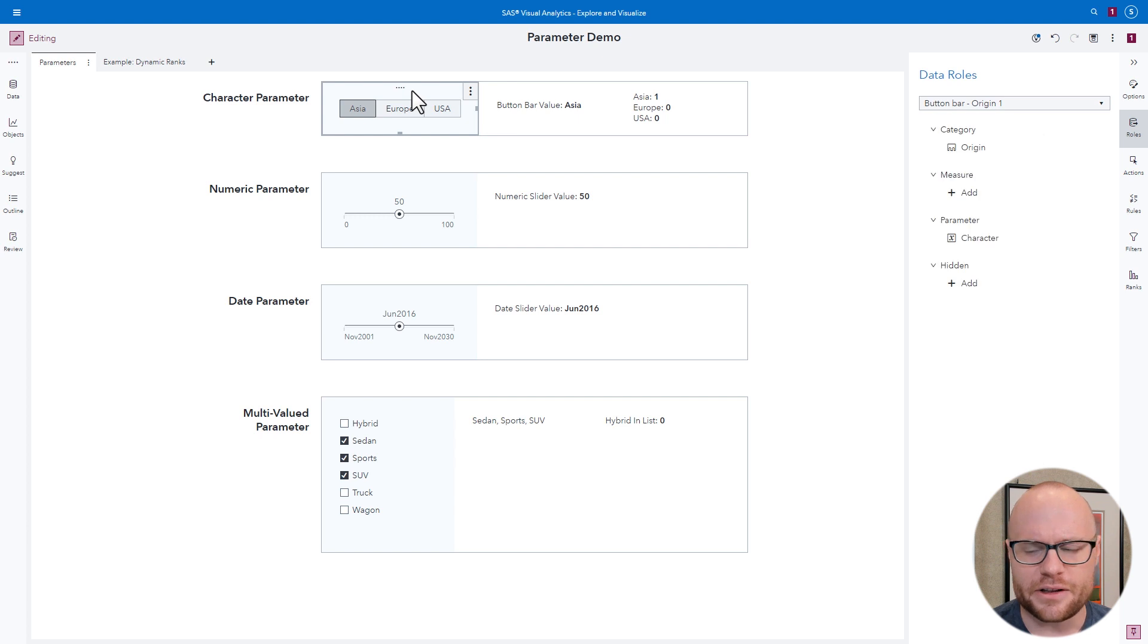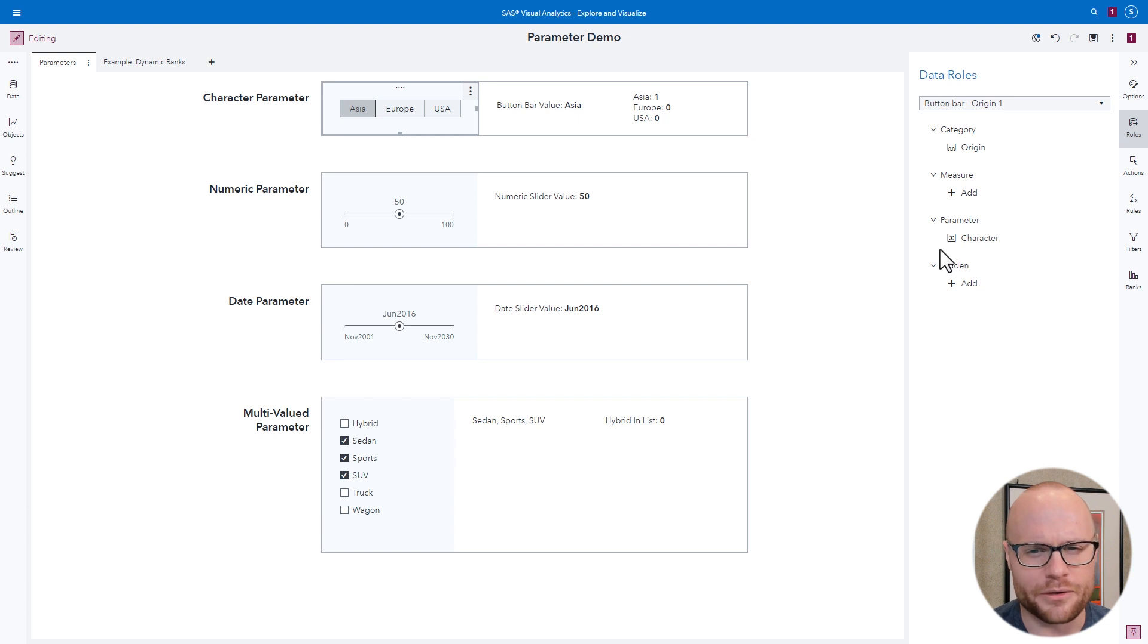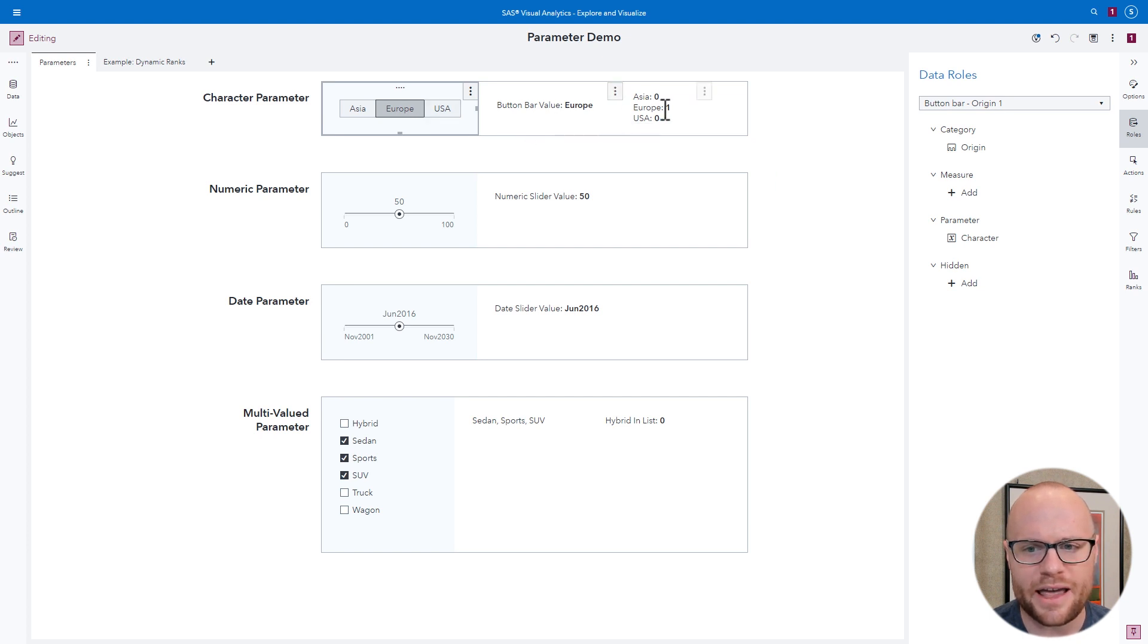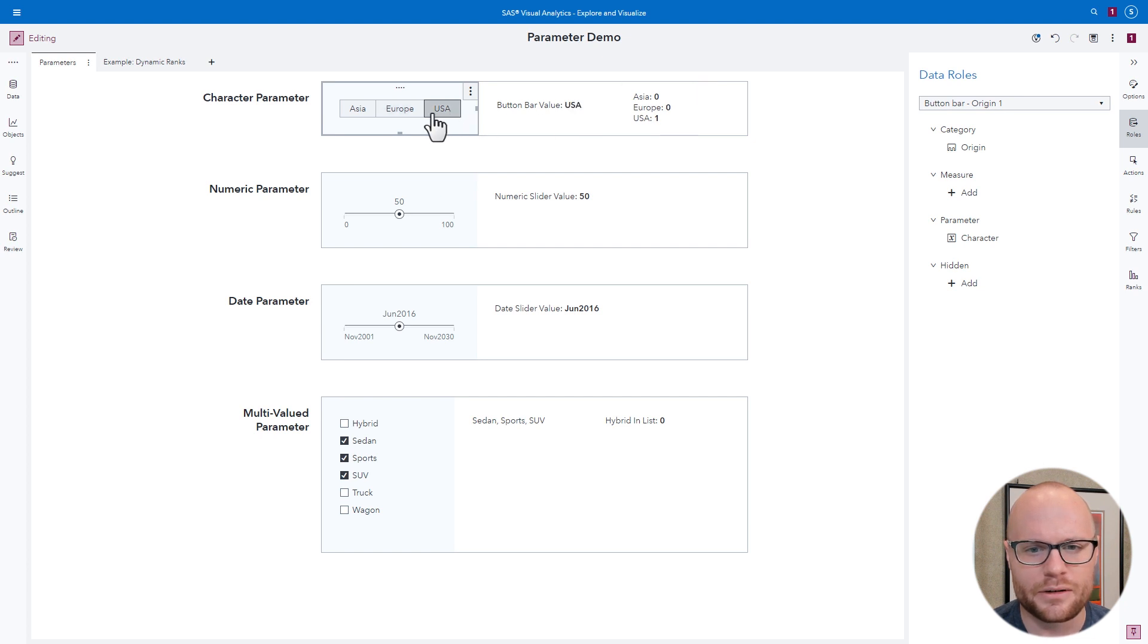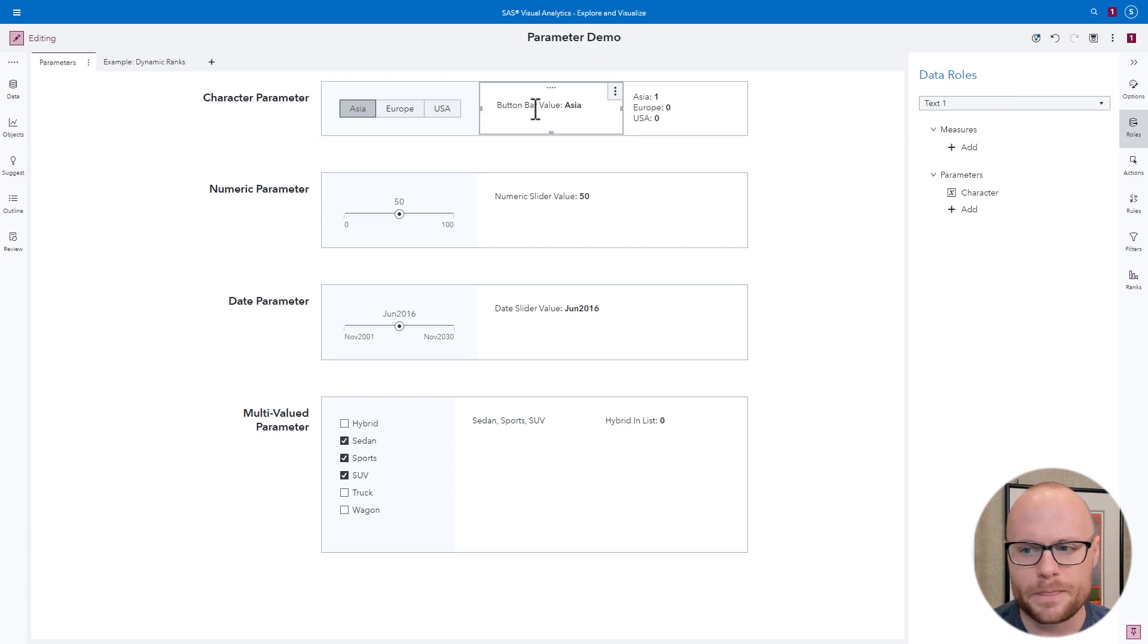We'll take a look at this button bar. It's populated by origin from sashelp.cars, and it has a character parameter associated with it. Notice what happens when we click on different buttons in the bar. The text in the middle changes to what we've selected, and these ones and zeros with this text also change. So how is this working?